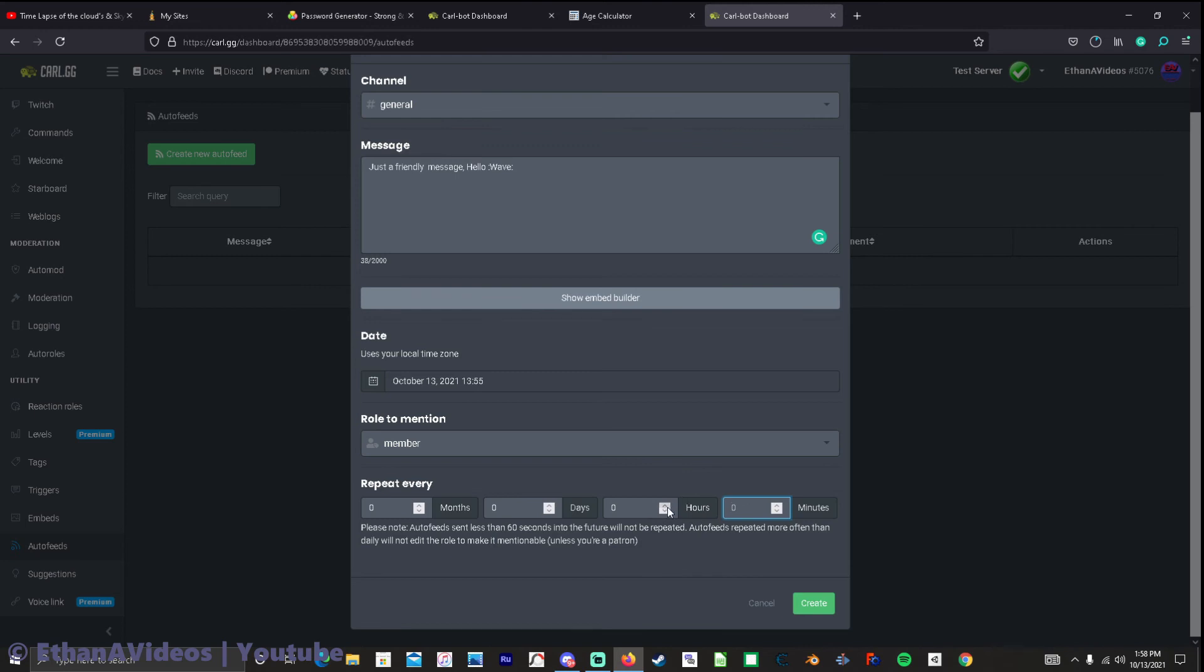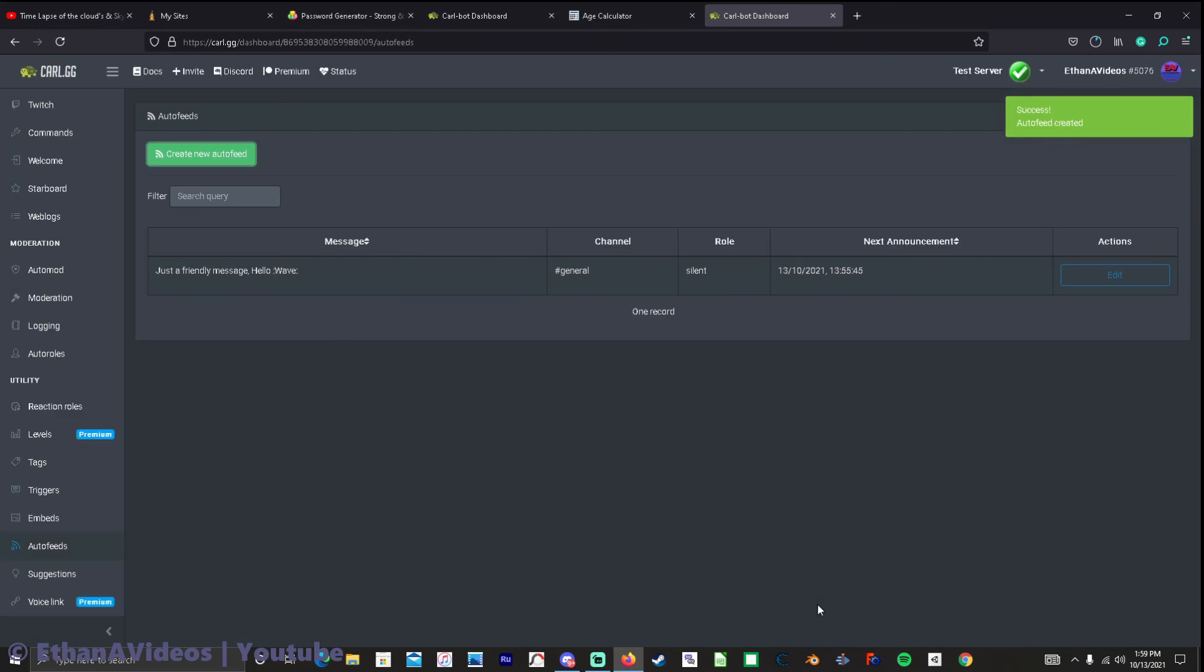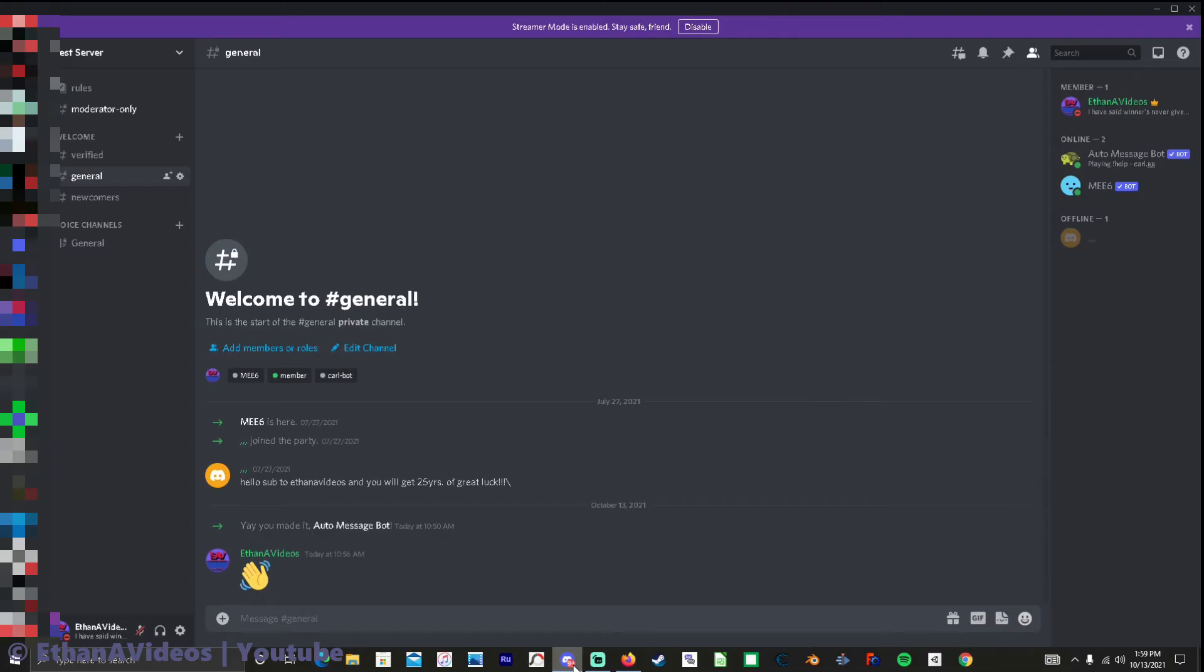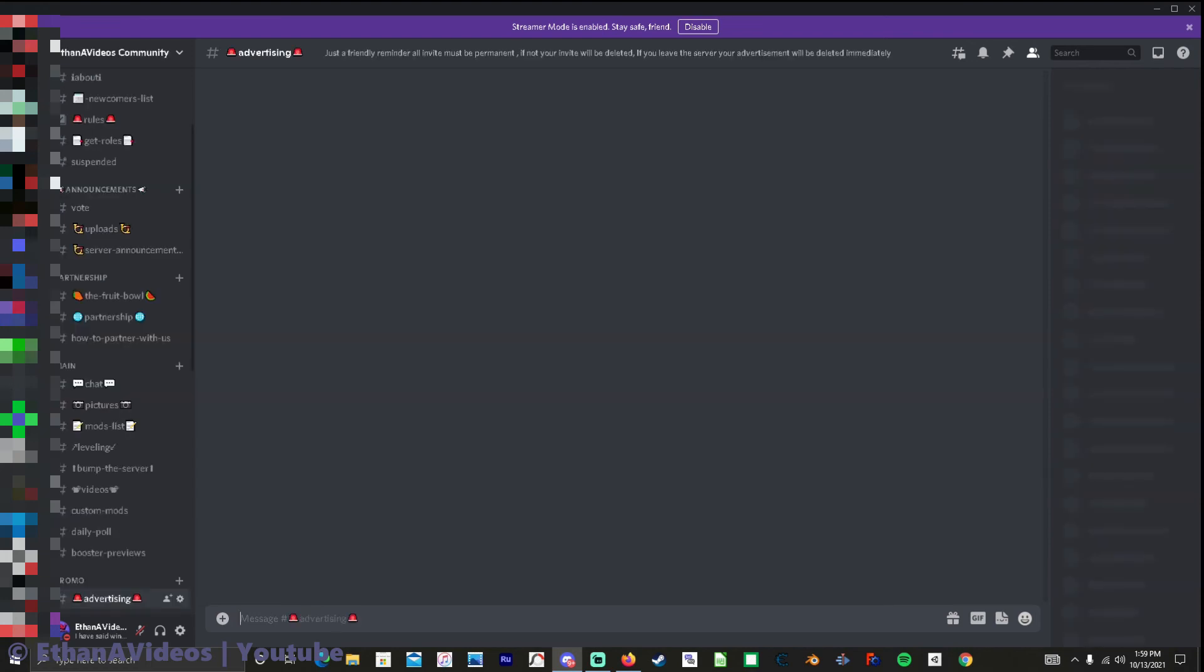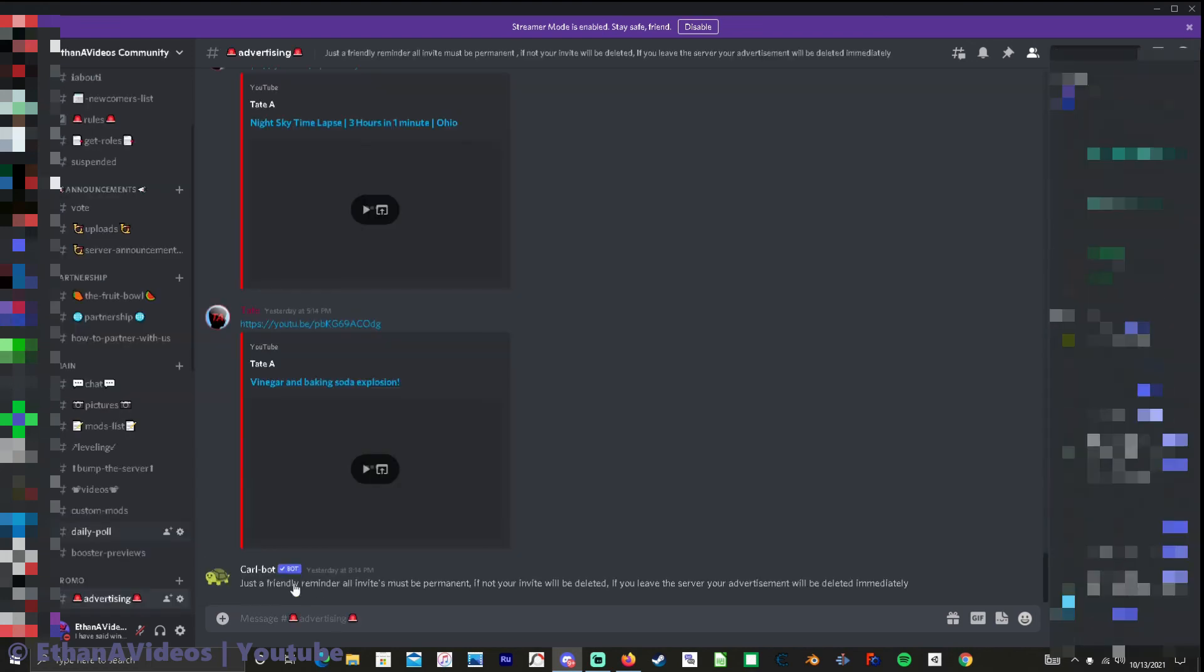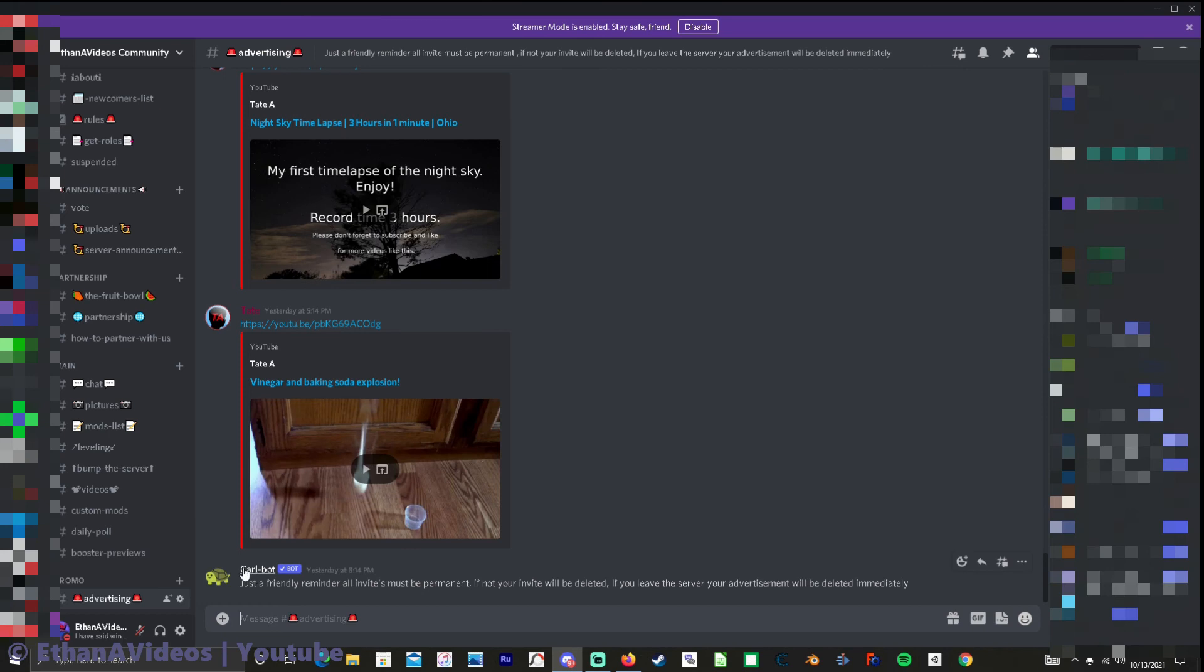But anyways I have it set to like everyday. Everyday it will ping you now it's not gonna do it right now give it an hour and it will do it. So but here's like proof enough.